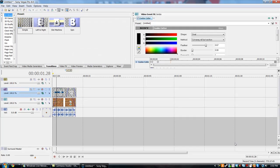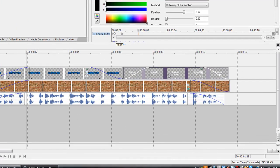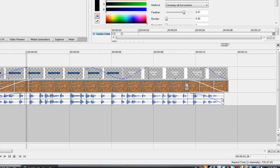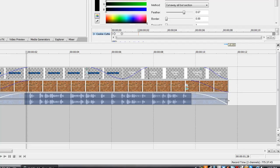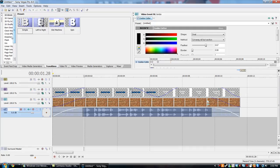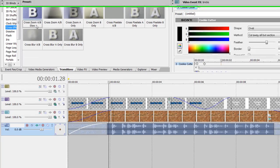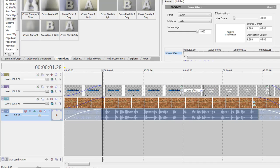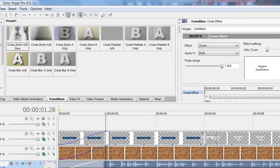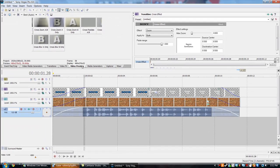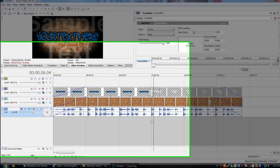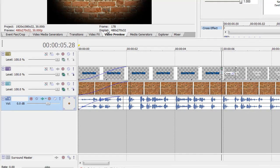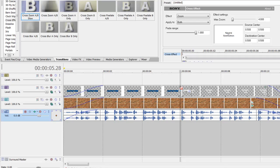And you want to add a transition. I'm just going to stretch this out a little bit. What I use, you do cross effect, and then you go to cross zoom AB and slow. And you can shorten it if you like. And then hit another one on the other track. You can put another one on there.